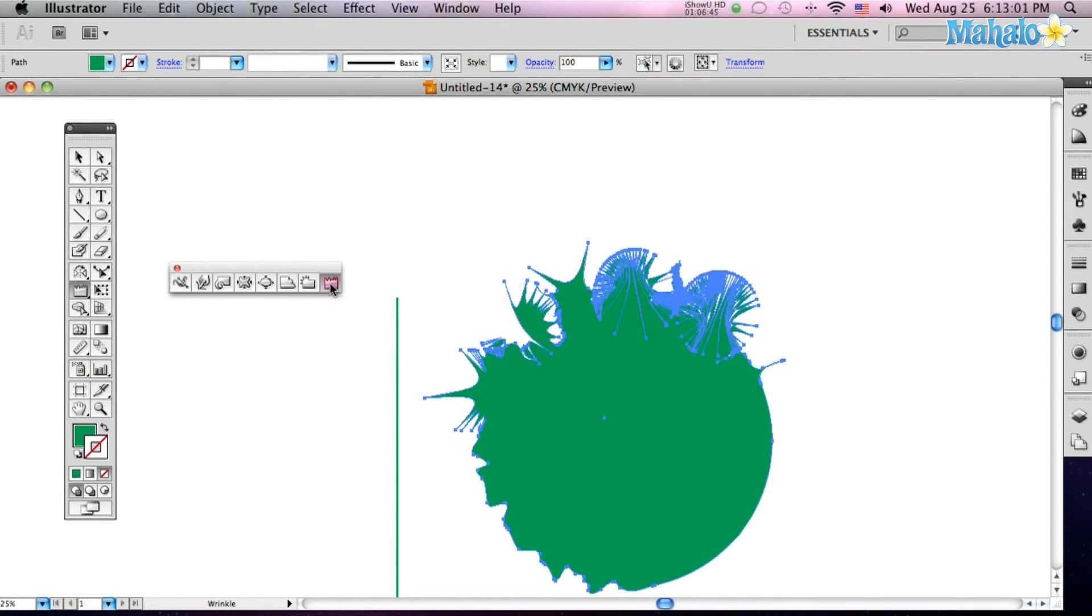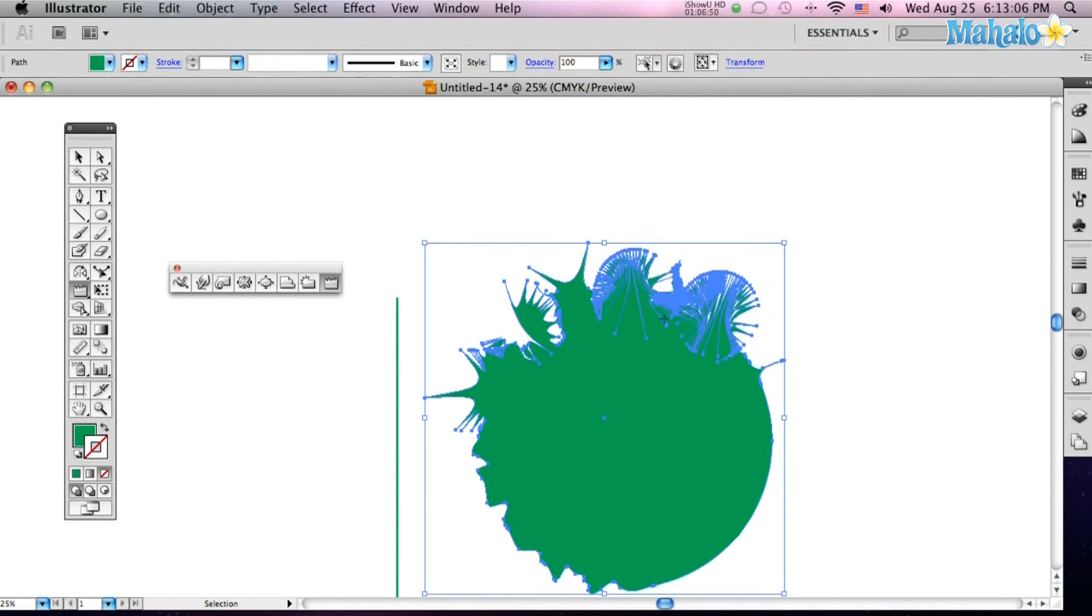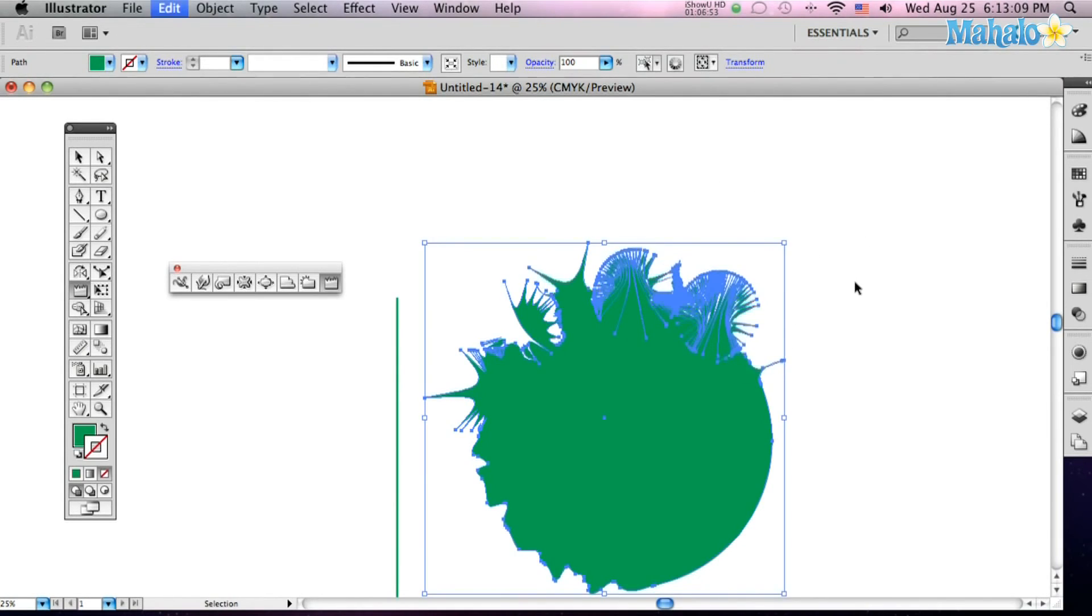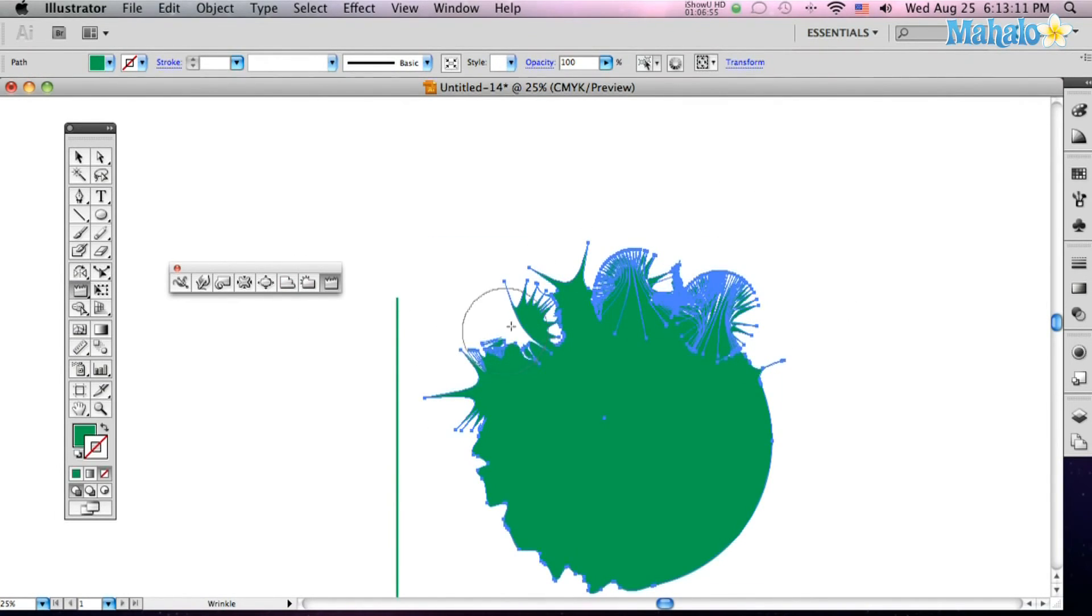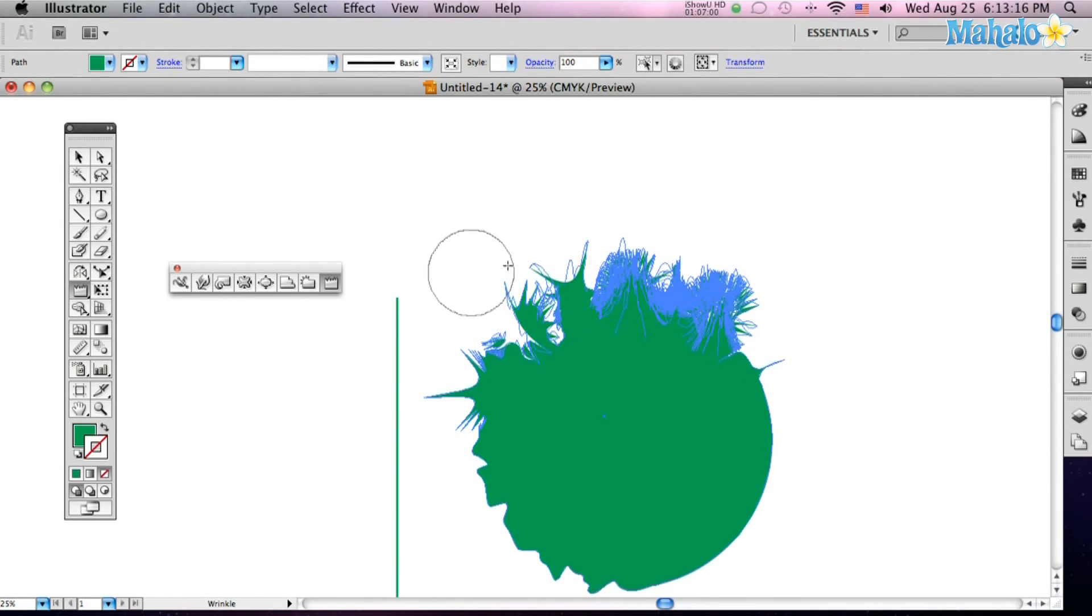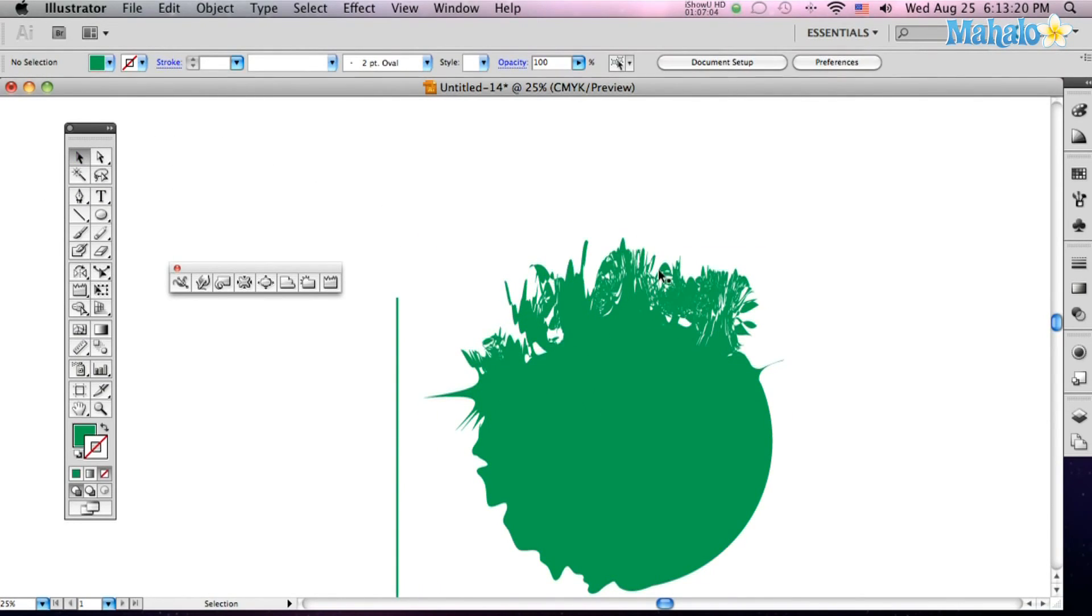And then finally, the Wrinkle tool. You just click on your path, and you can see it starts wrinkling up all those edges. Everything's kind of going crazy over there. Just wrinkled everything up, wrinkly mess.